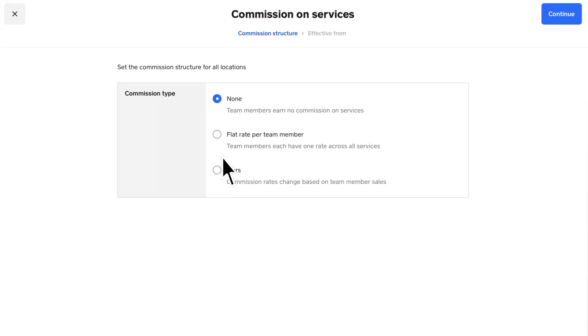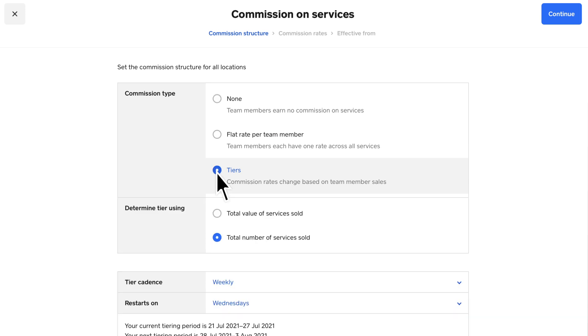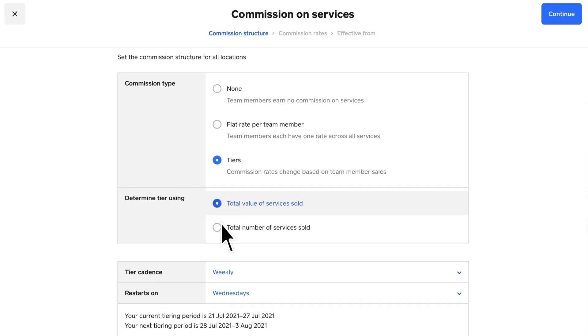You can either set flat rates per team member, which will just apply one rate across all services, or you can set up tiers, which allows commission rates to change based on different sales levels. Those levels can be set to the total value or total number of services sold.